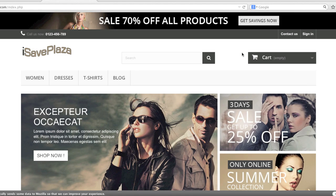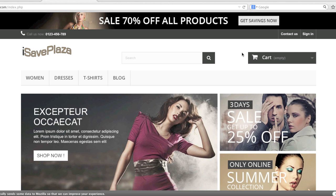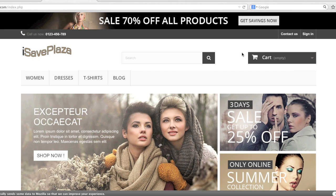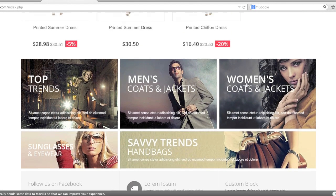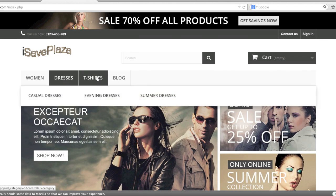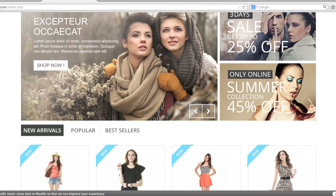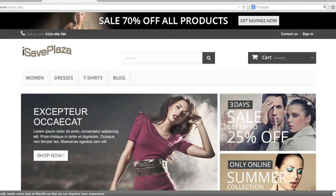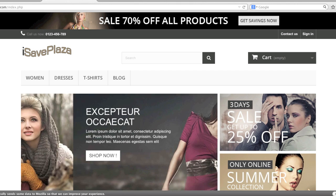Hello everyone, this is Danny from CreatingaWebstore.com and in this tutorial I'm going to show you how to modify your PrestaShop homepage, footer, navigation bar — everything that you can think of that you see here. This includes adding categories to the navigation bar, changing the slider images and text, and these banners. You can basically do everything in the admin panel. So let's get started.